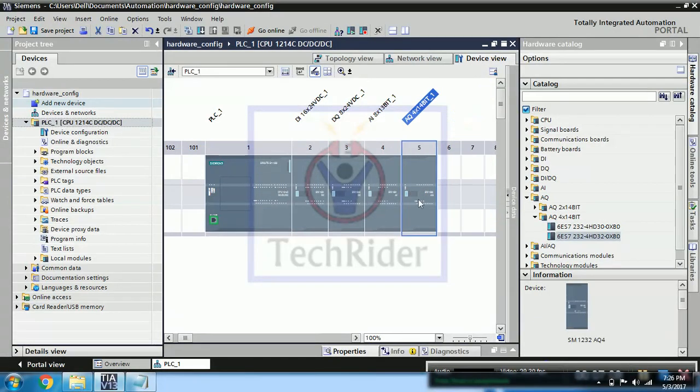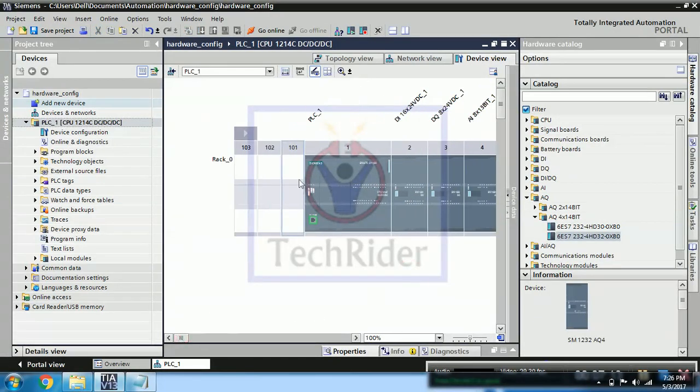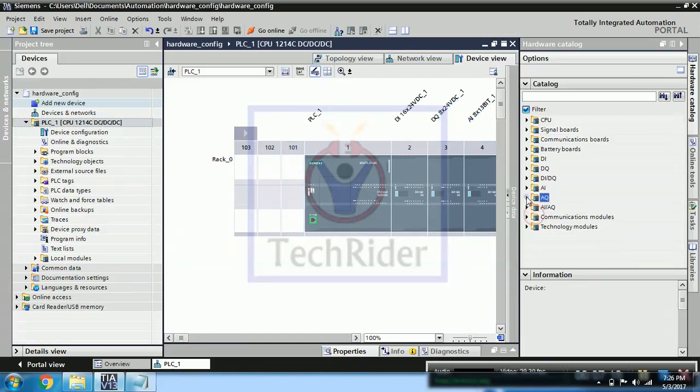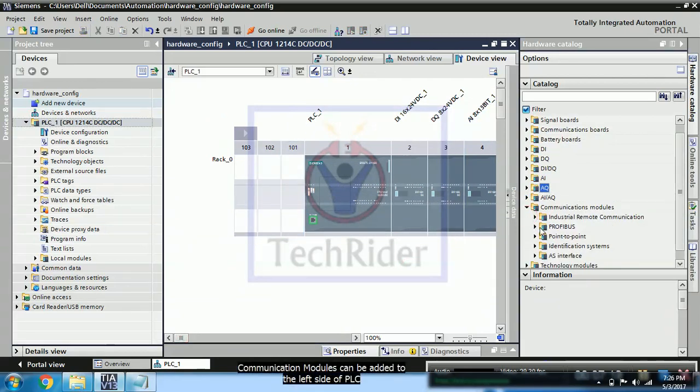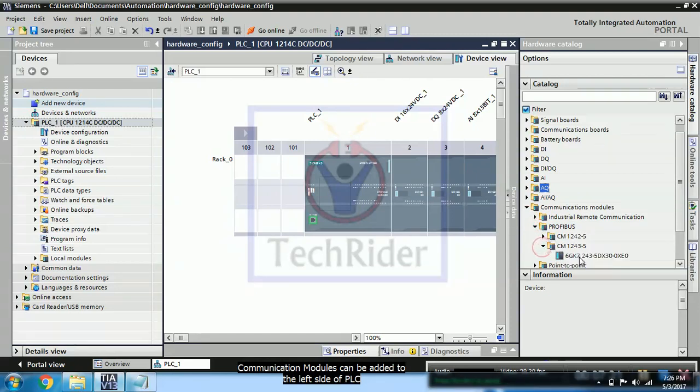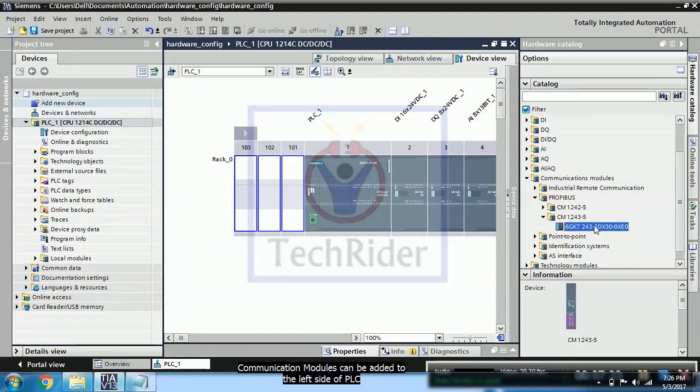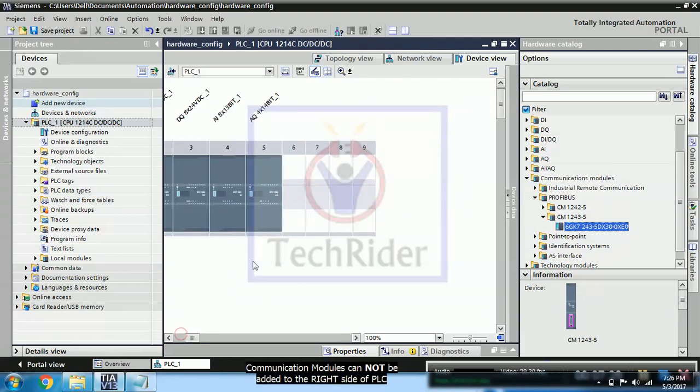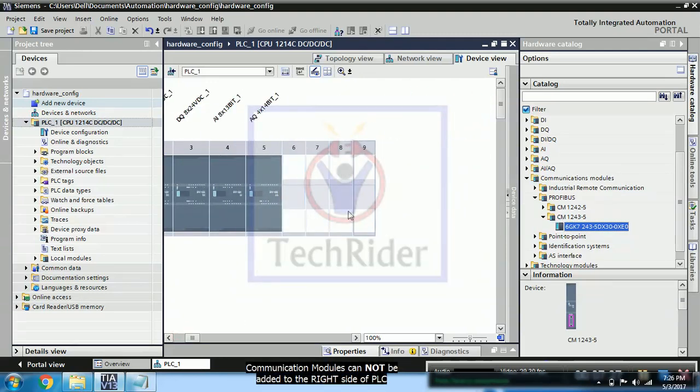So that precaution is to be taken. Now you can see here communication cards you can add at 101, 102, and 103. So actually we don't have our communication card part right now in this tutorial, so I am not going to add.